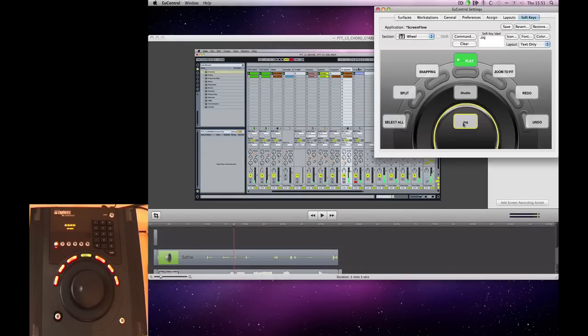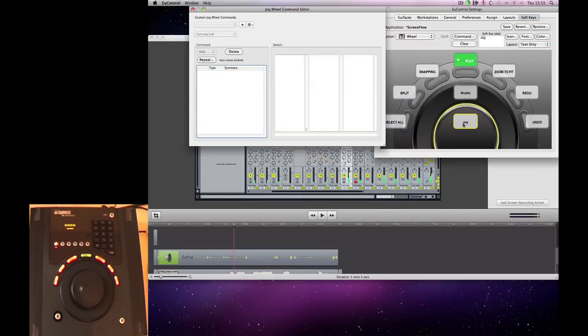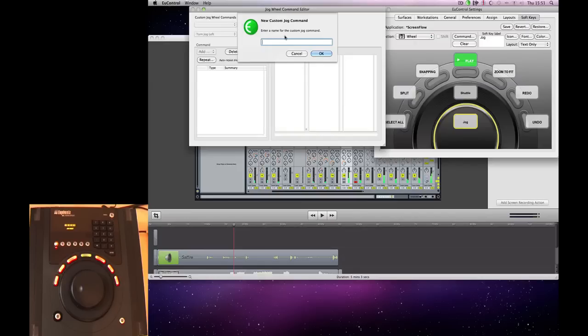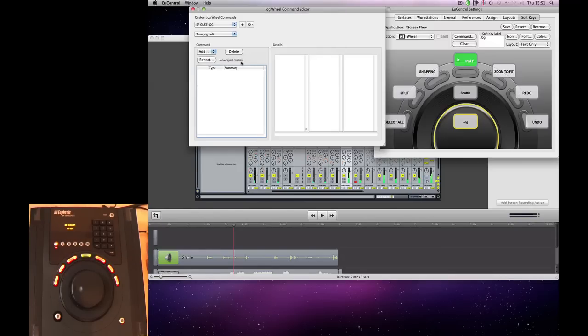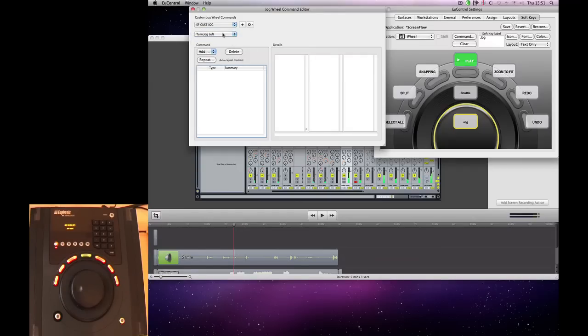And what we can do is use this function to assign that to our jog wheel. So what we're going to do is double-click on our wheel, and we're going to create a new command. And we're going to call this ScreenFlow Custom Jog. And click OK. So we'll start with right.